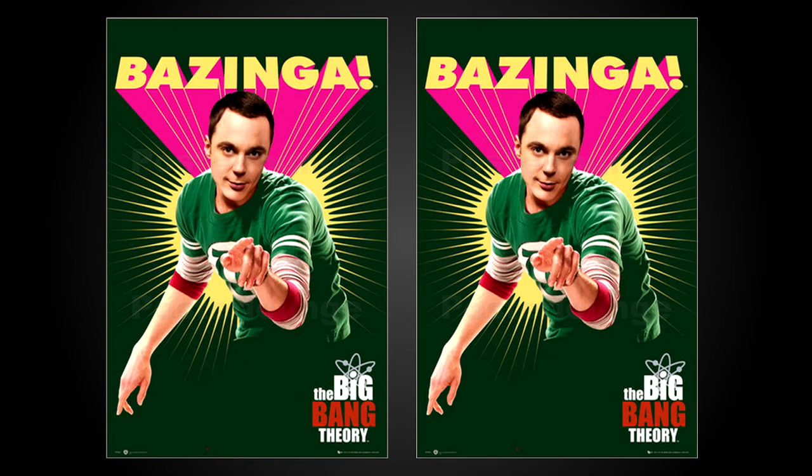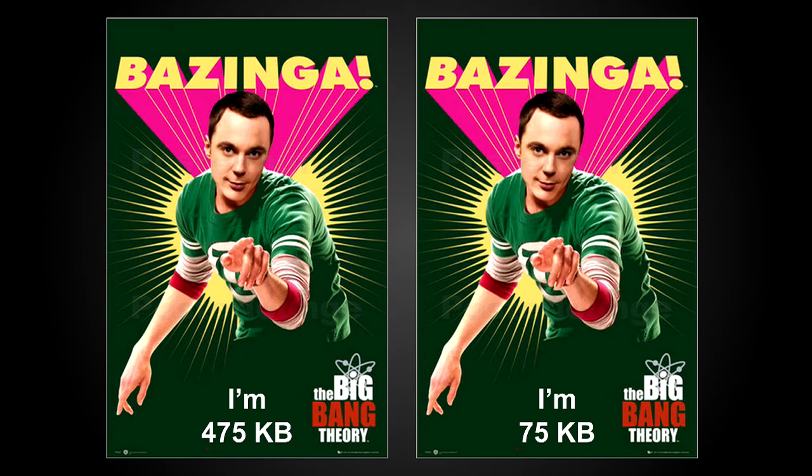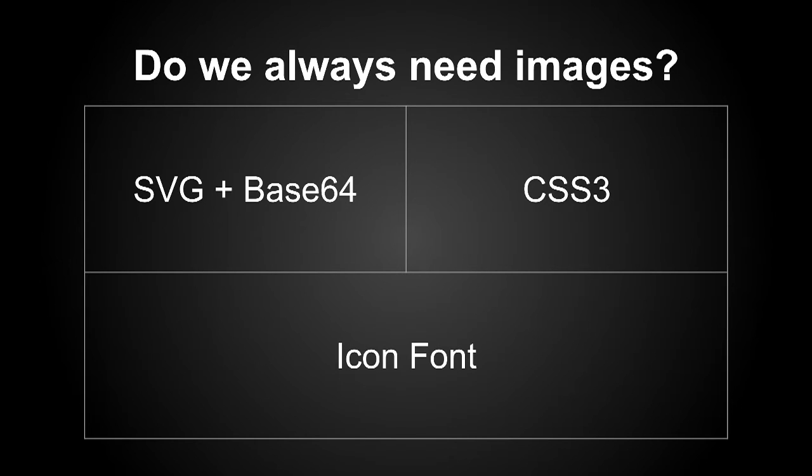What's different between these two images, they look pretty much the same, but one is 175 kilobytes and the other one is 75 kilobytes. Again, it's all done in the backend. But the question is, do we actually need images always? We can do it in other ways, SVG, CSS3, helps a lot with icons, or my favorite one is the icon font.